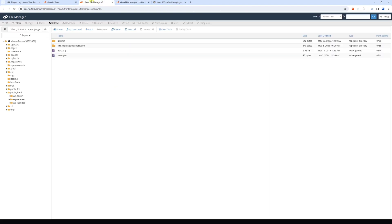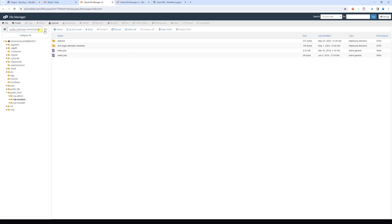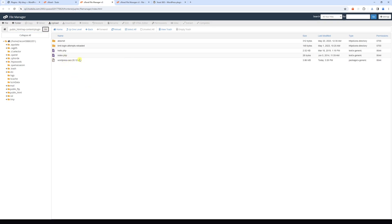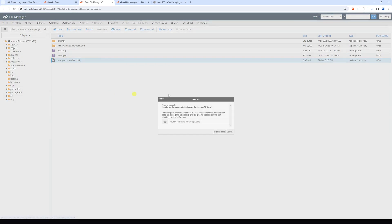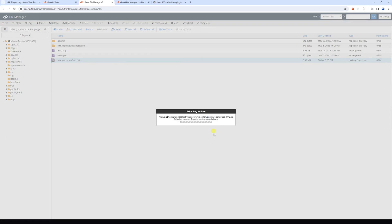Now let's refresh the plugins page. It's right here. Here's the Yoast SEO plugin. So now let's go ahead and right click on it, and then select extract, extract files.